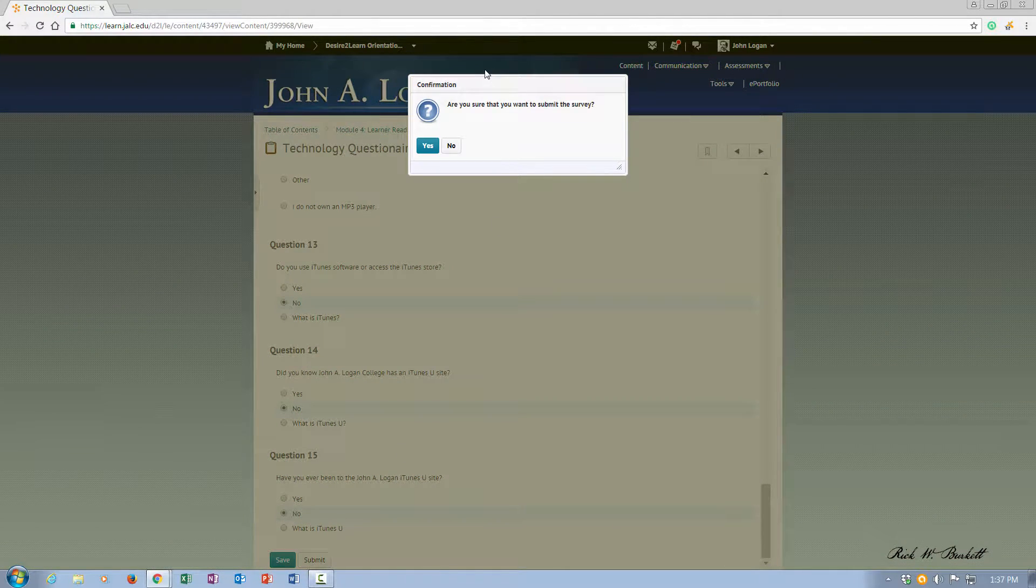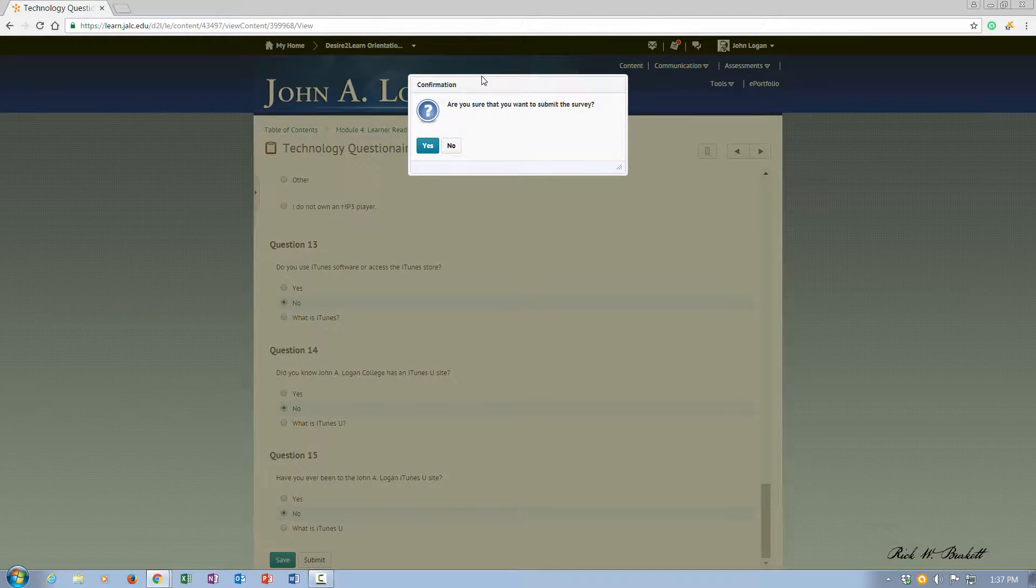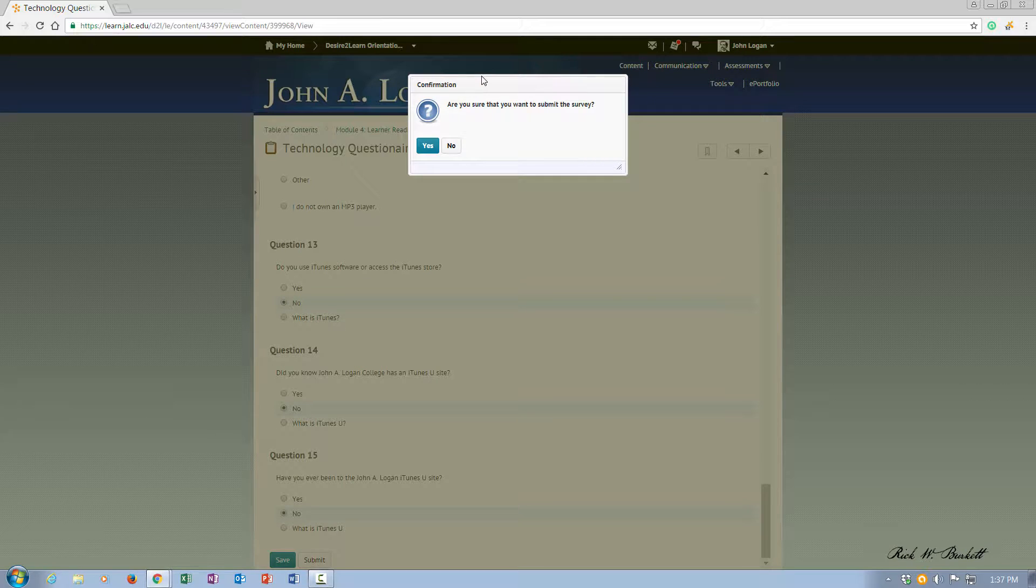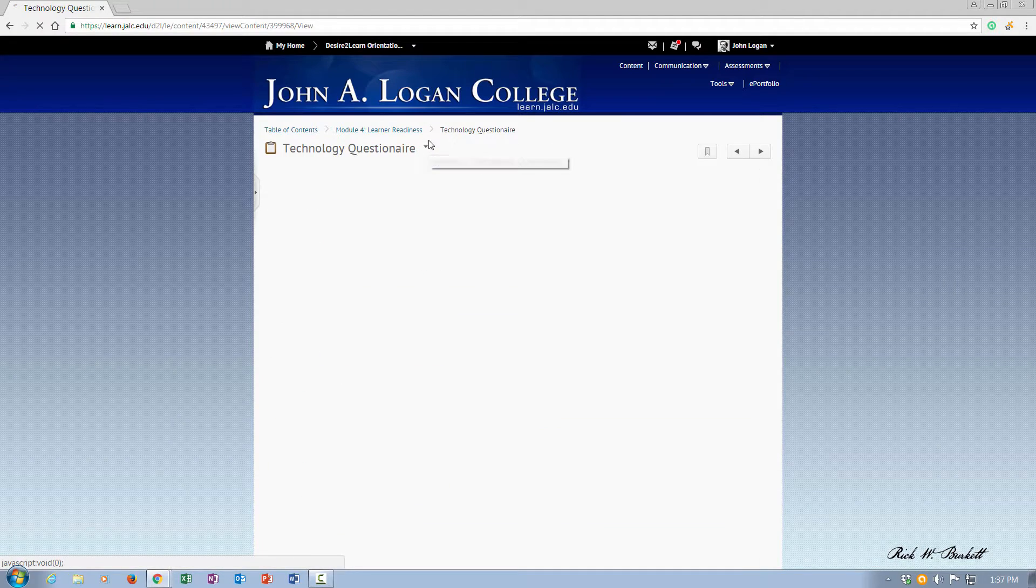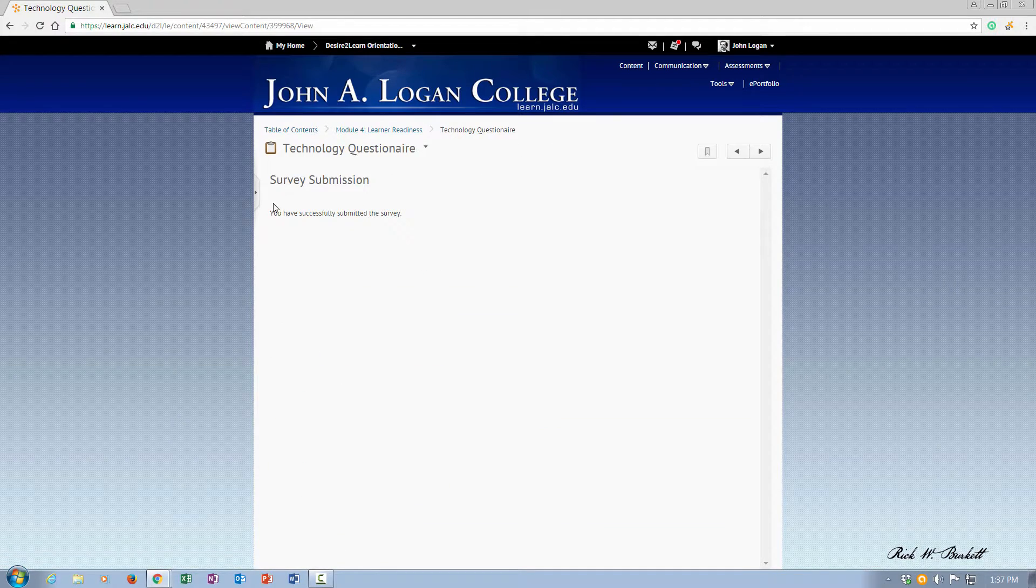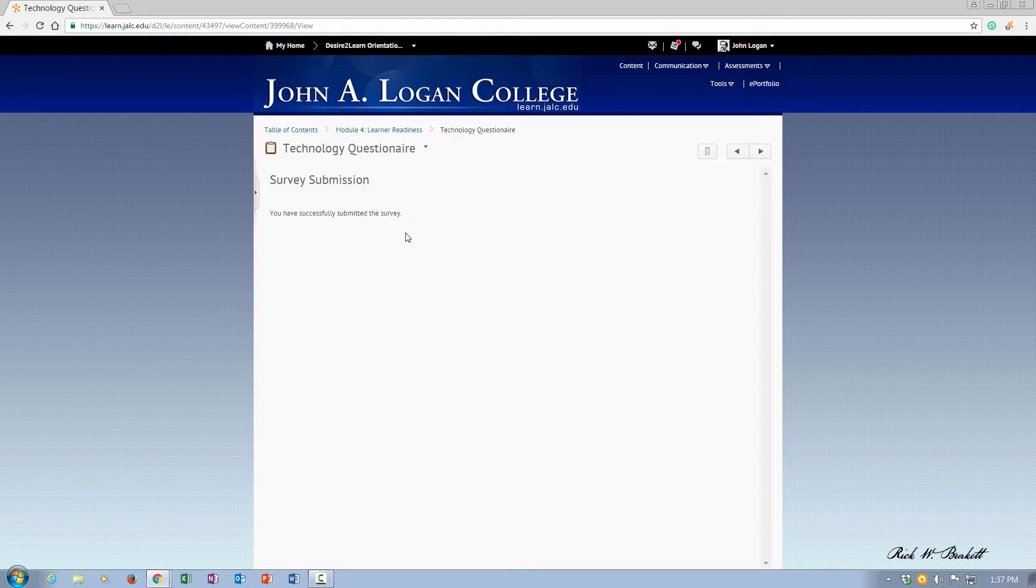And it's asked me if I'm sure that I want to complete the survey. I'm going to say yes. And it gives me a response back that I have successfully submitted the survey.